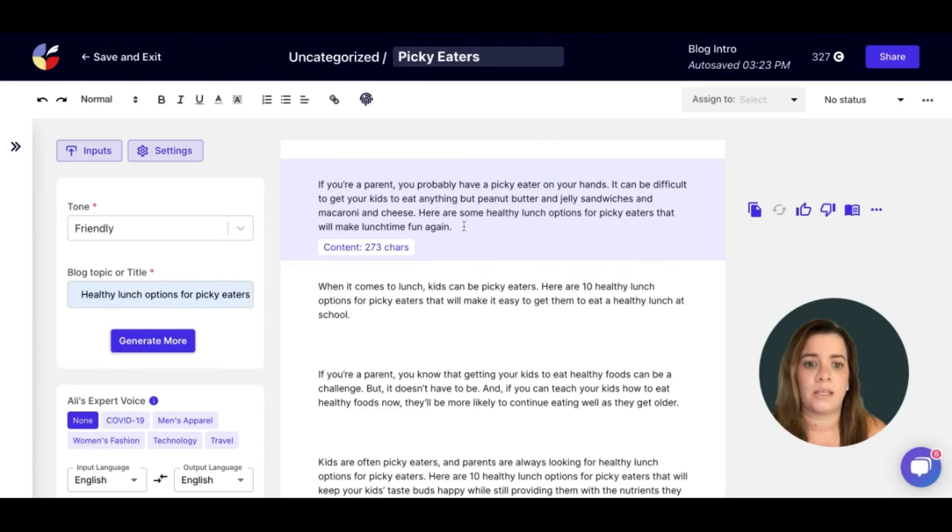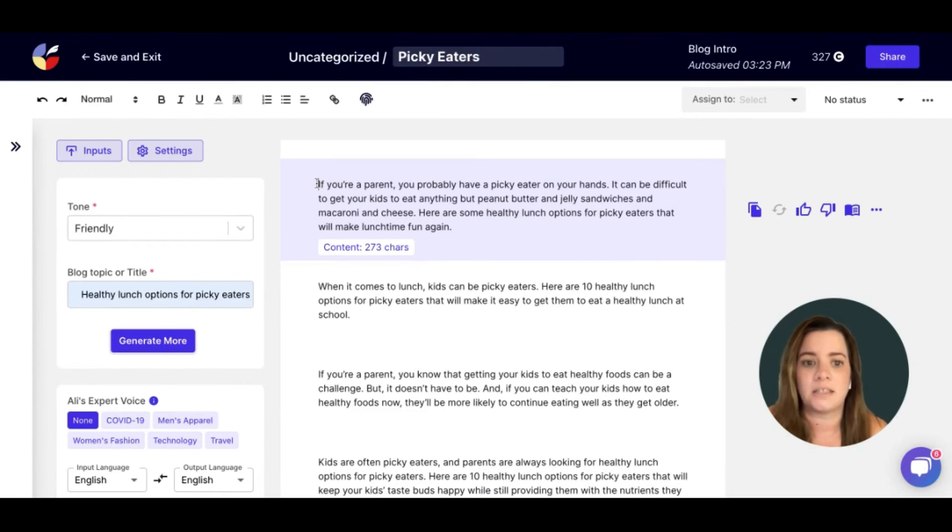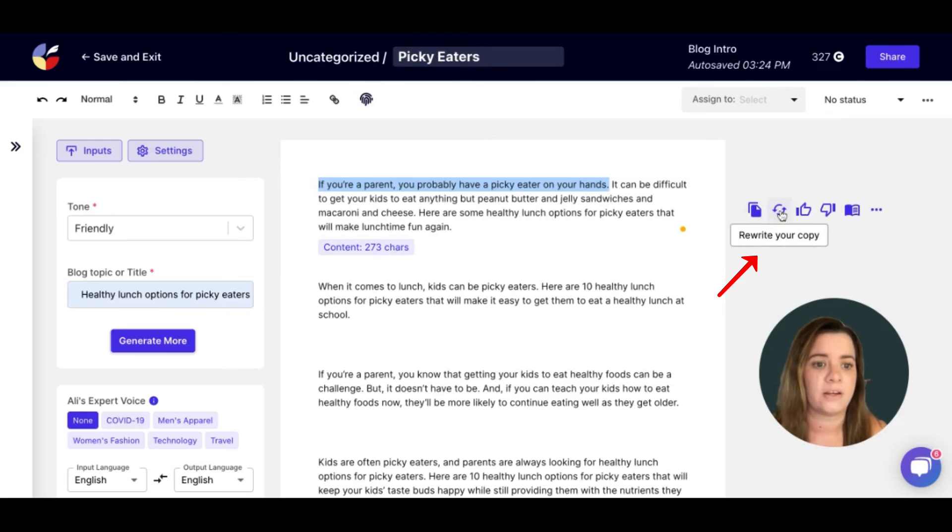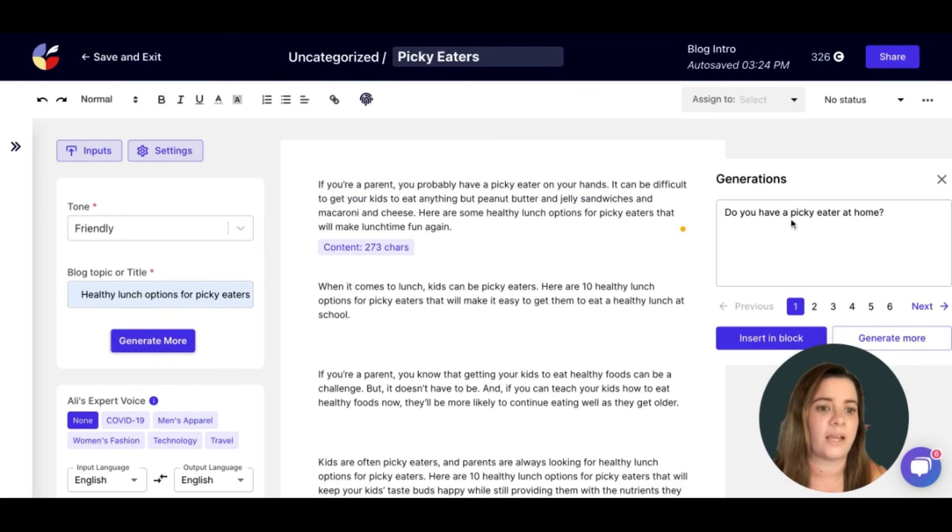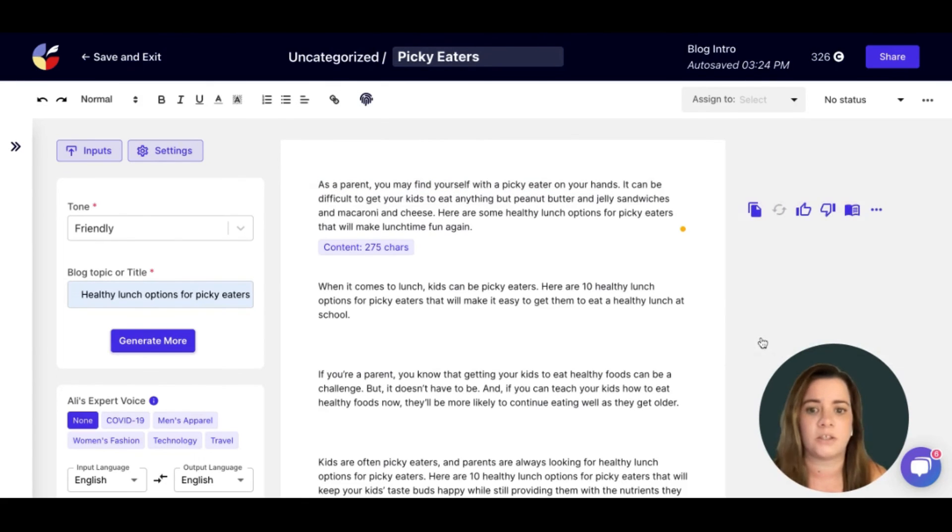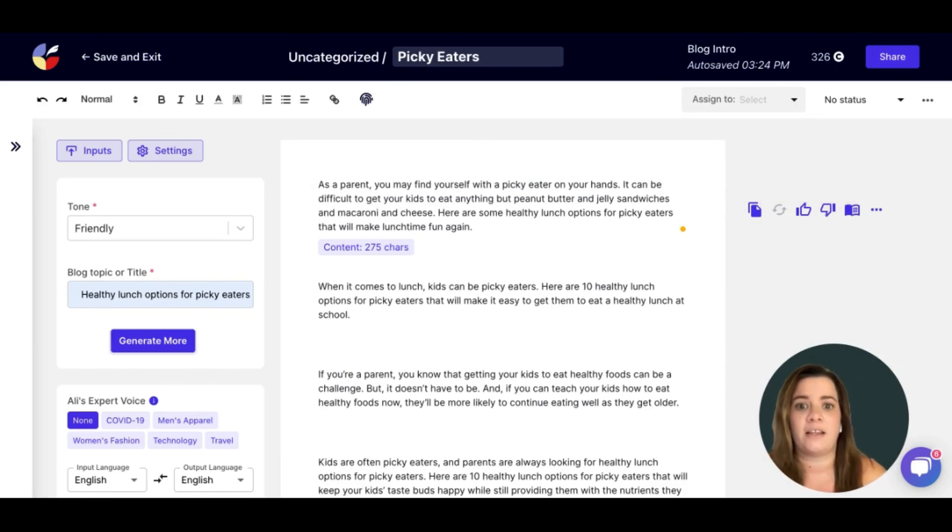For example, if you like this sentence but you actually just want it rewritten, just highlight it and then click on rewrite. Your copy will be rewritten for you, and then you can always just insert it right in there.